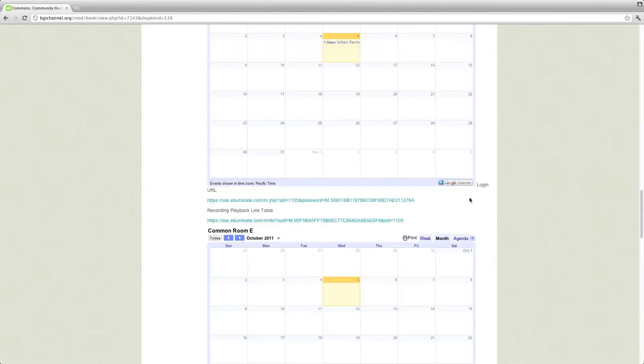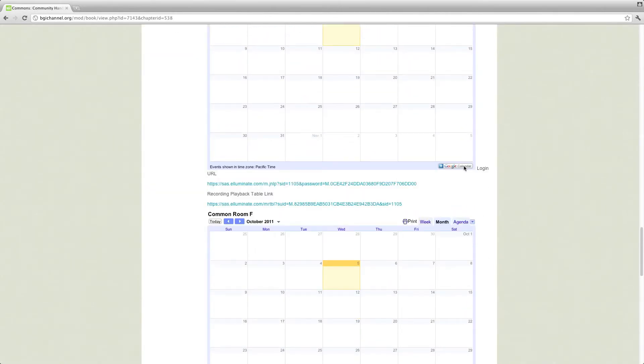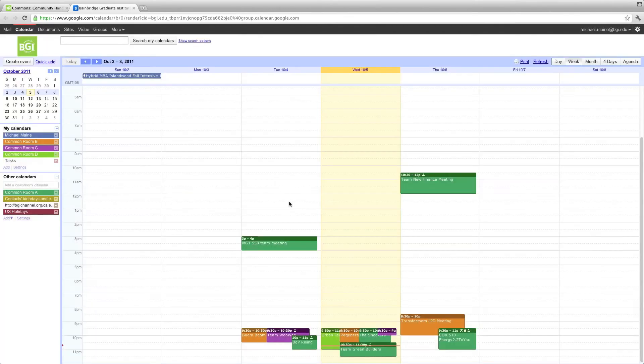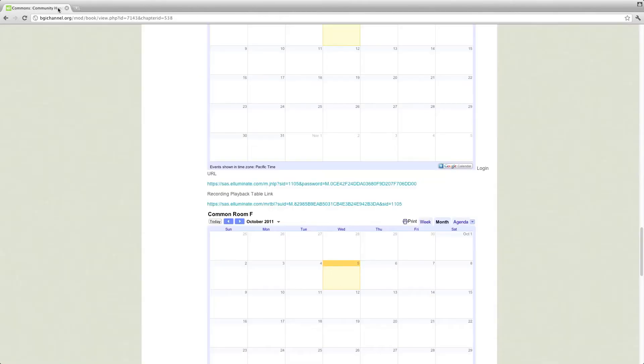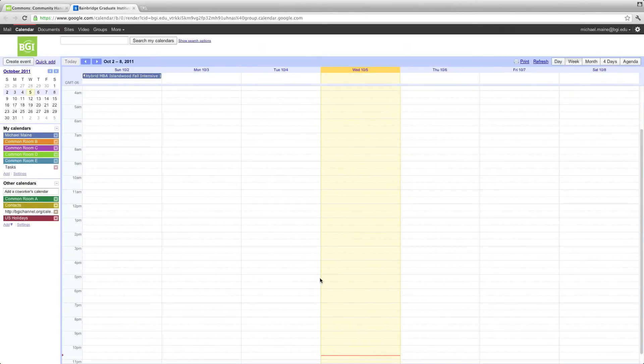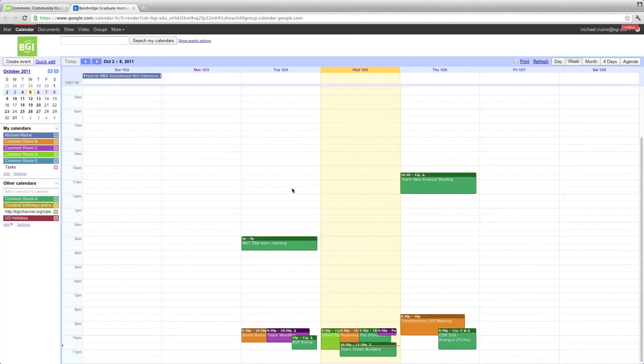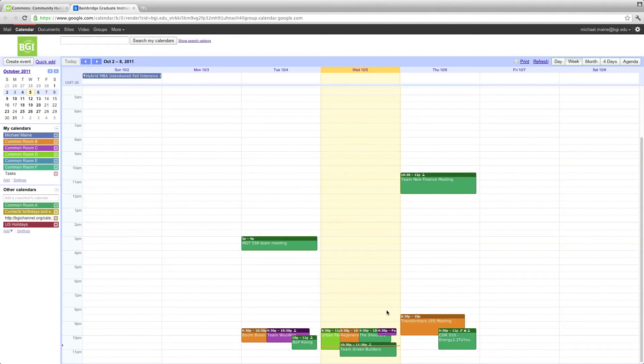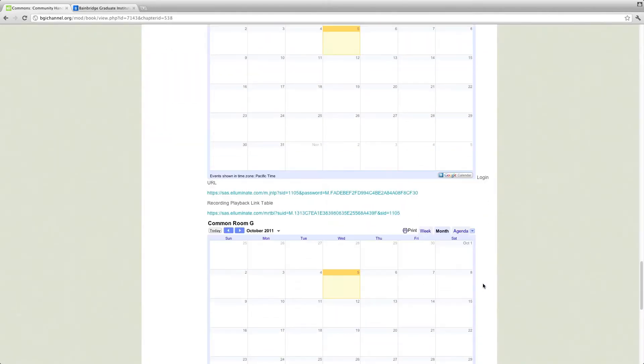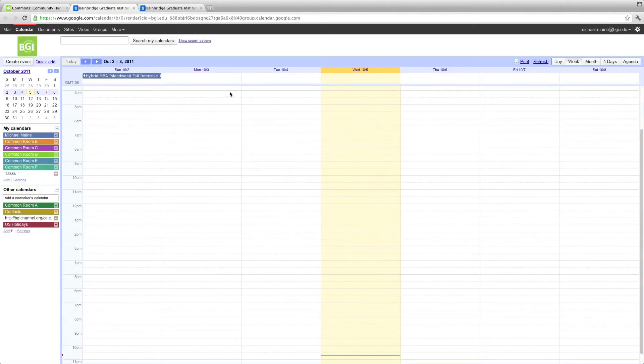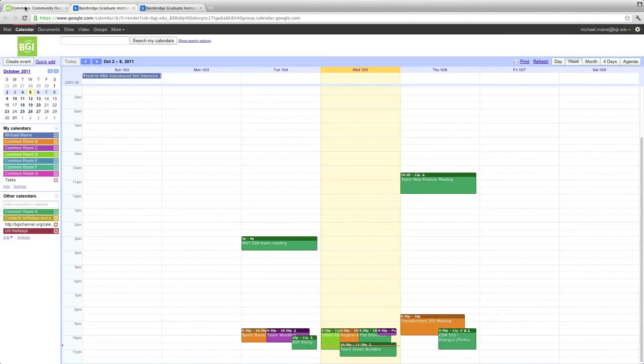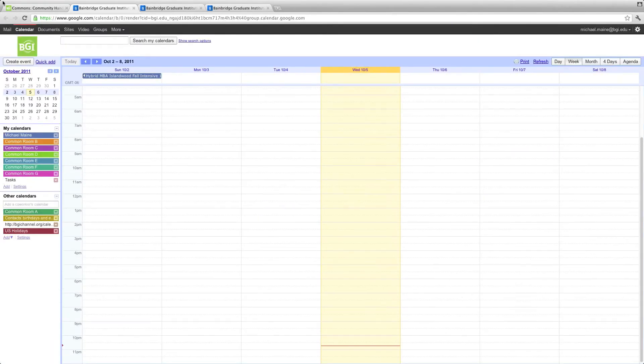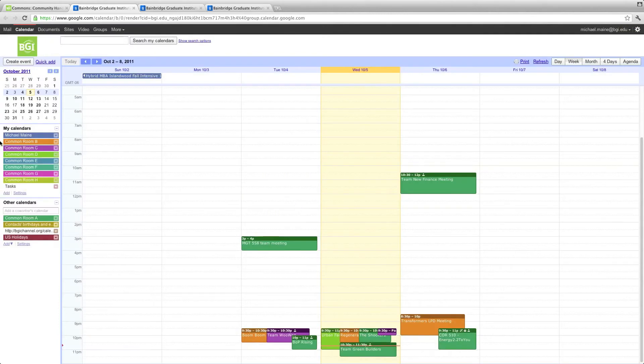So you have D, then E. Go ahead and run through these really quickly. Okay, F. And as you can see, this can start to get pretty overwhelming very quickly. G and H.